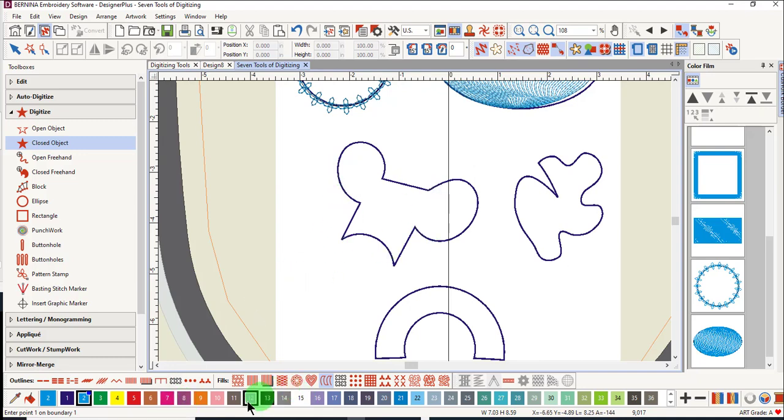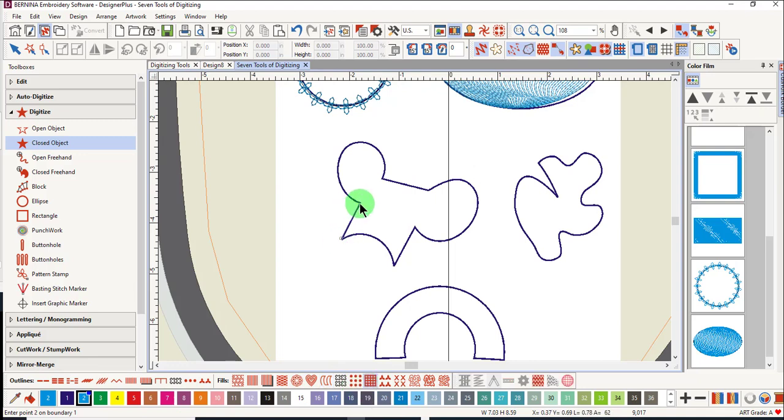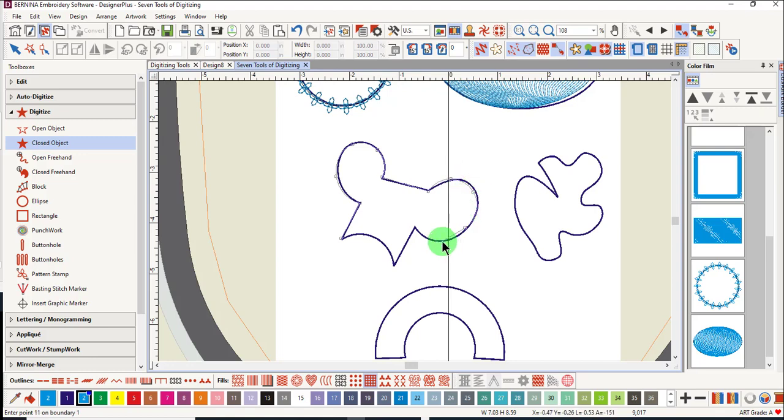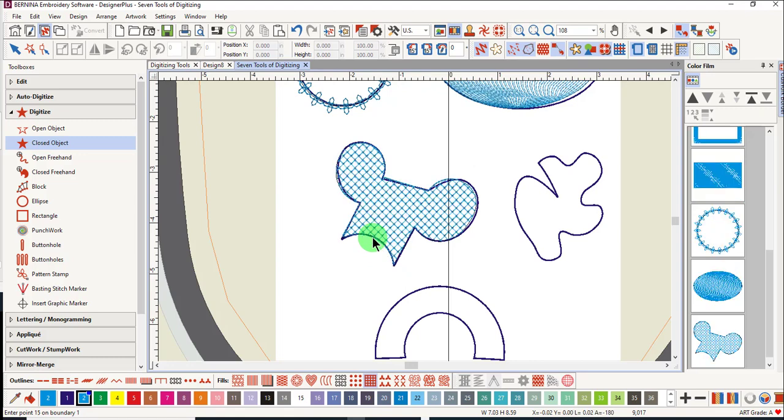For this first shape, choose the type of fill you wish to use, and then begin with a left click. This will be a left, right click around the curves, a left click to change directions, another left click because this is a straight line, and then right click around the curve. A left click to change direction, a left click to form a straight line, a right click to curve, and an enter to let the software close the shape.